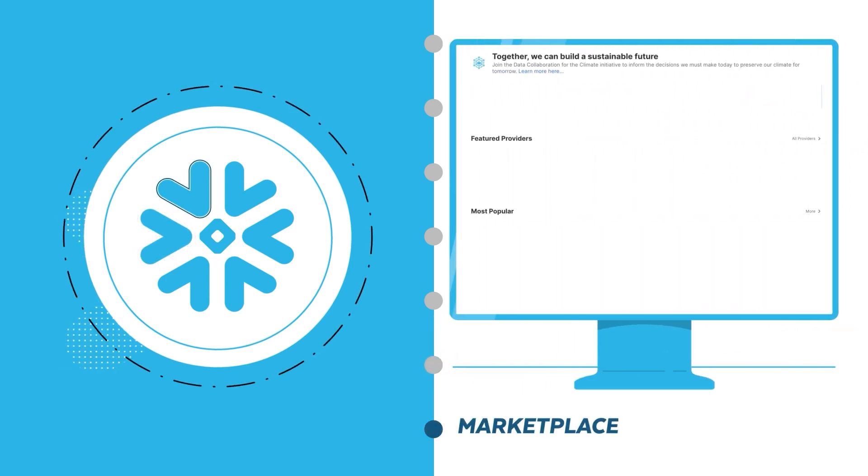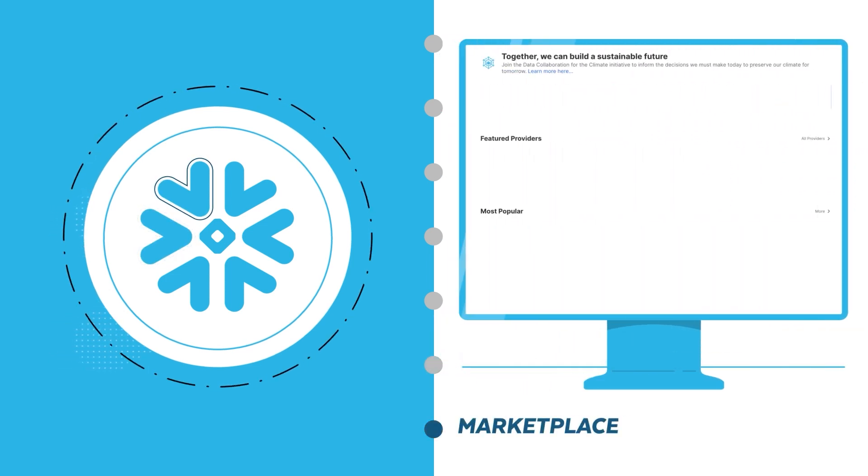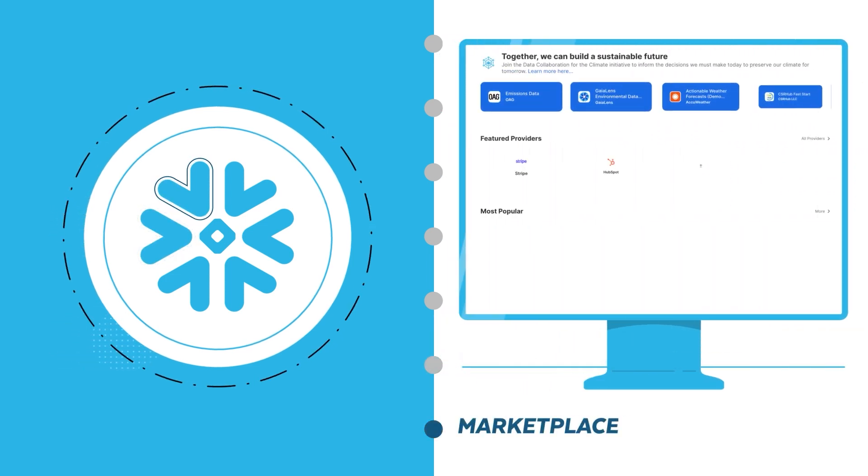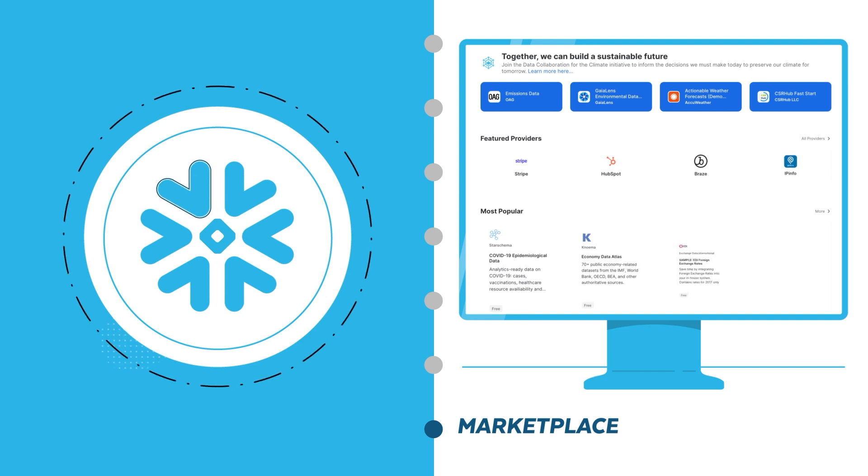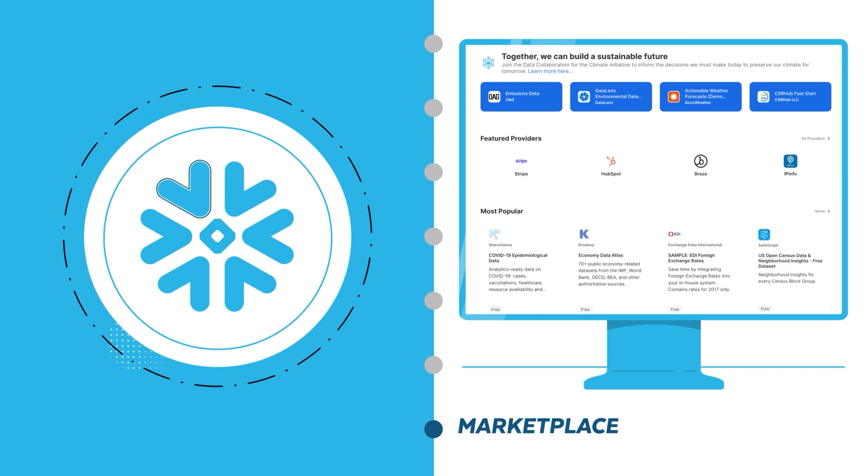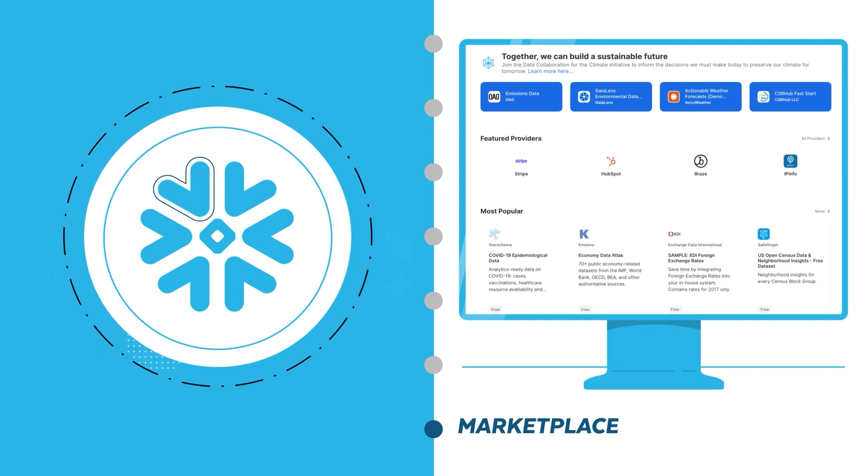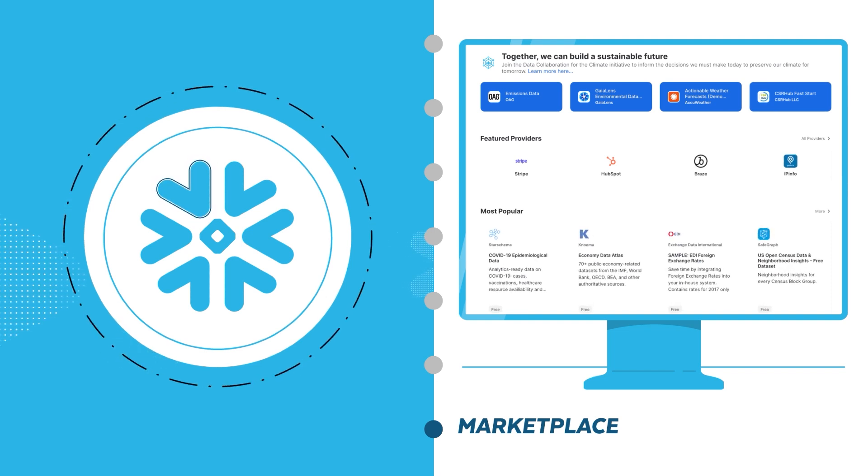To unlock even more possibilities, the Snowflake marketplace simplifies sharing, collaborating, and even monetizing the data, services, and apps most critical to your business.